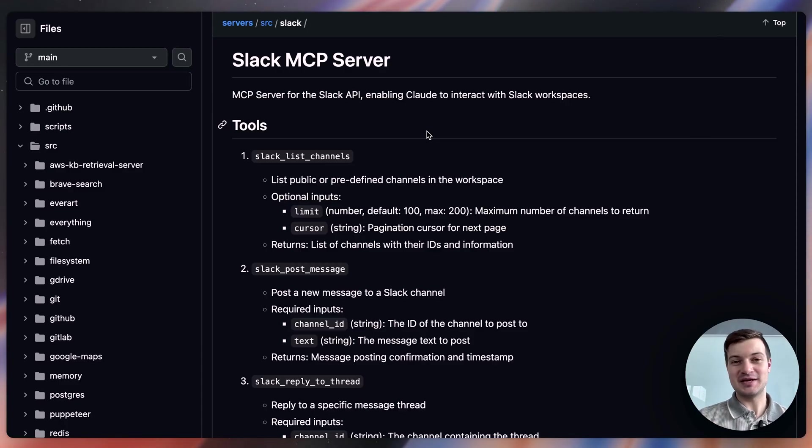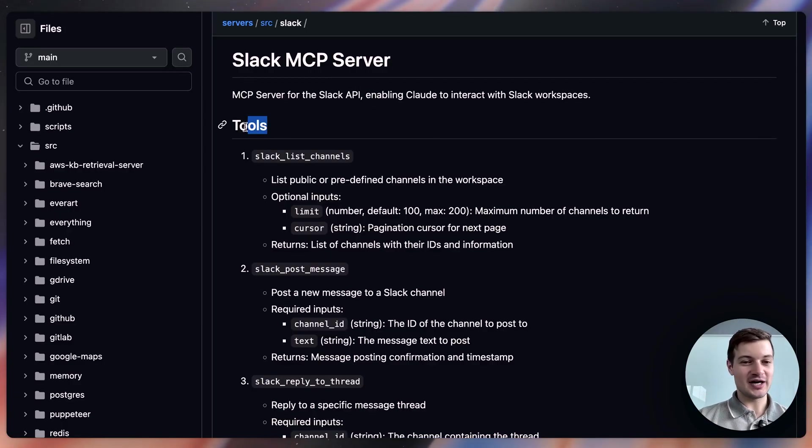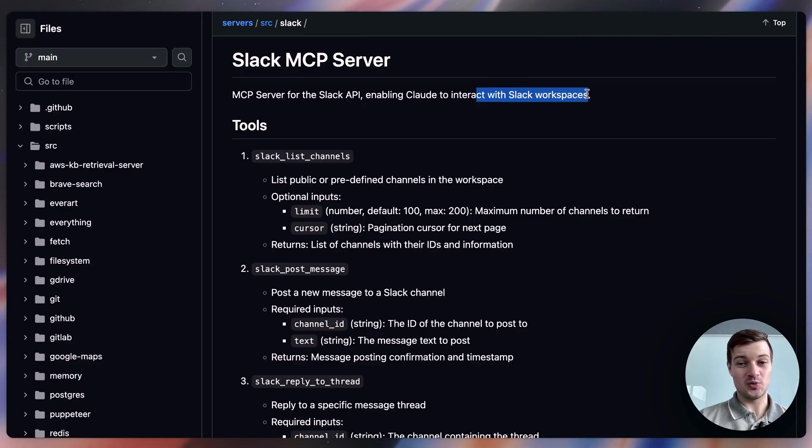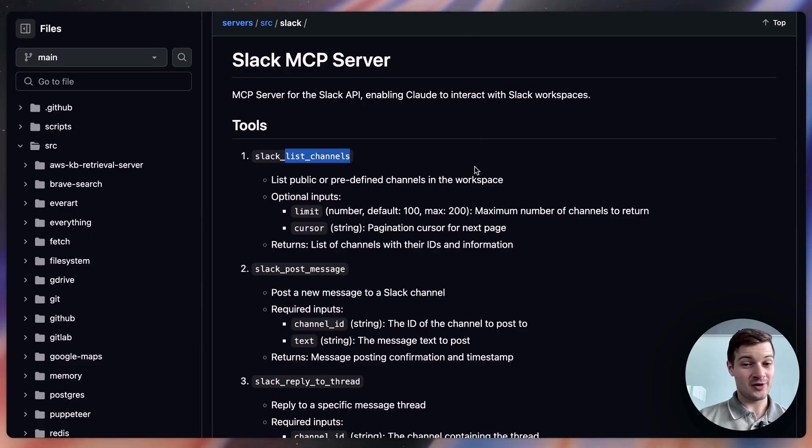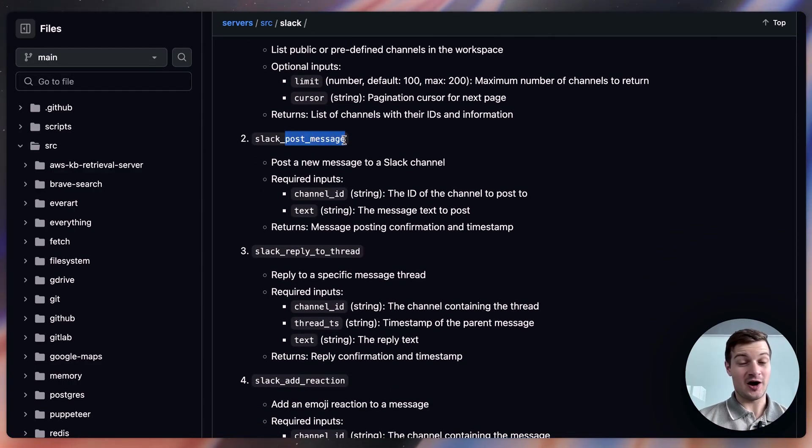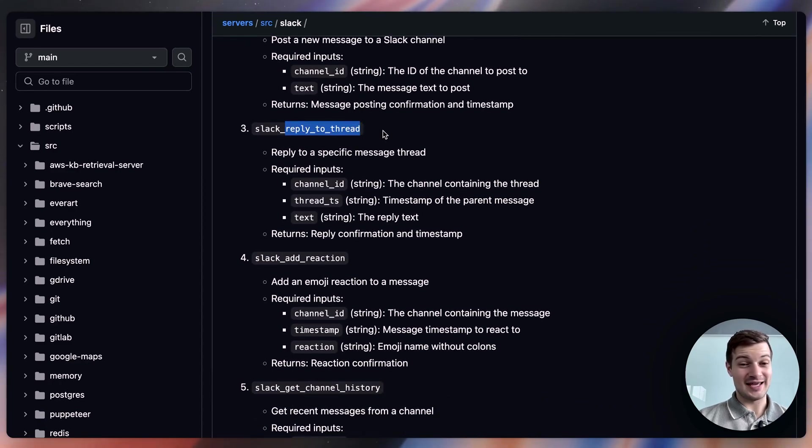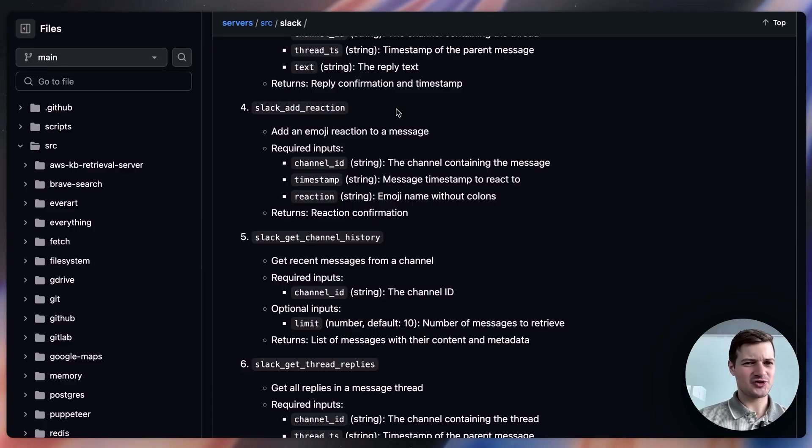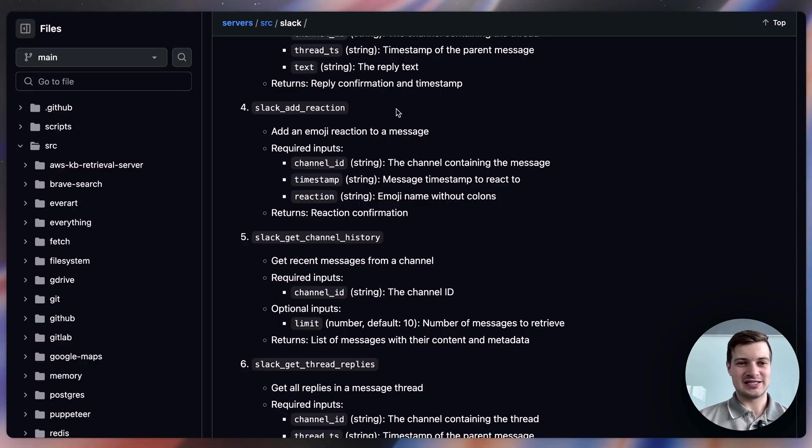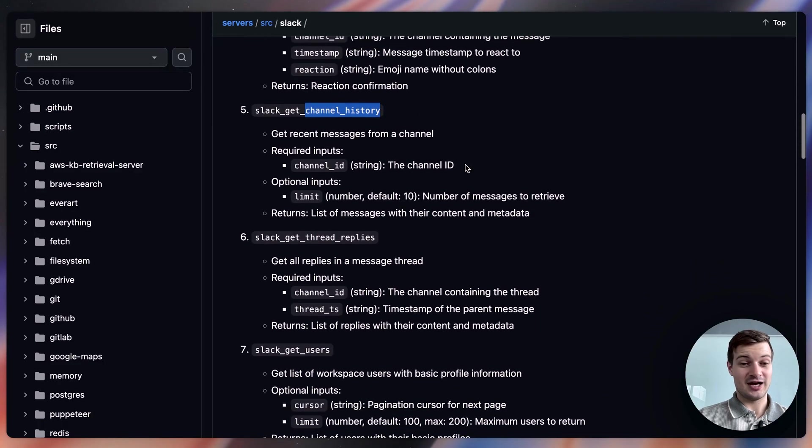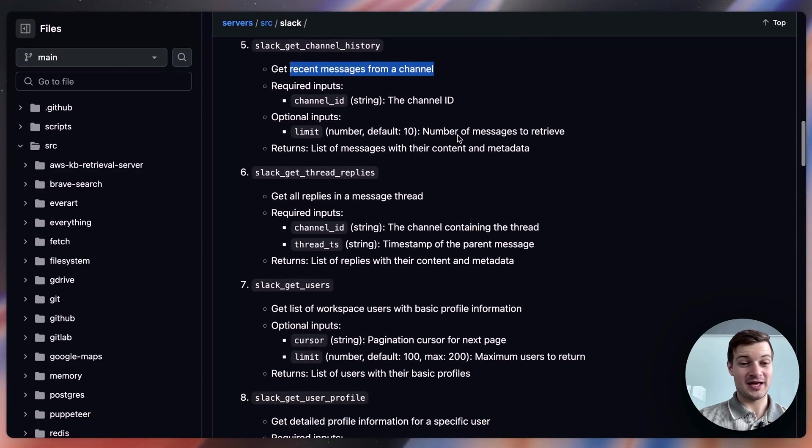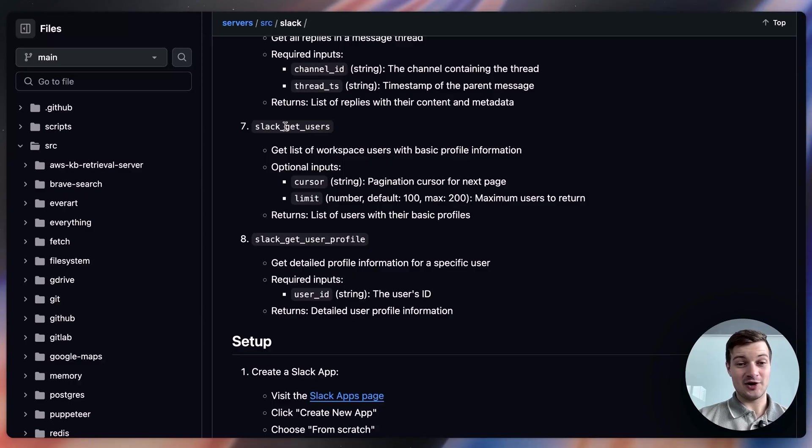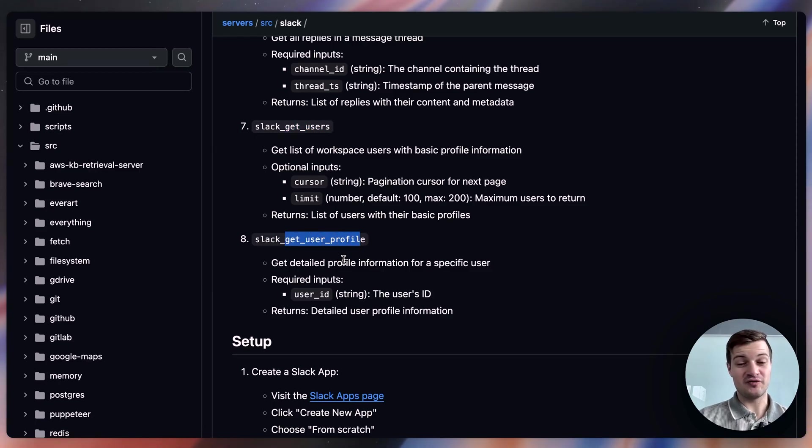Okay, the next MCP server that I want to take a look at here is the Slack MCP server. And we can see right away that it has a couple of tools in its tool belt. It specifically enables Claude to interact with Slack workspaces. And so it can list all of the channels in a specific workspace. It can post messages on your behalf, which is pretty interesting. It can also reply in threads. It can add reactions as well. So basically, you could have an AI agent that is just doing stuff in Slack sort of on its own using this MCP server. It can take a look at channel history and see recent messages from a specific channel. It can also get thread replies, see what people are posting in a thread. It can also get all of the users in a workspace and just give basic profile information. Or it can zoom in on one specific profile and get information for that specific user.